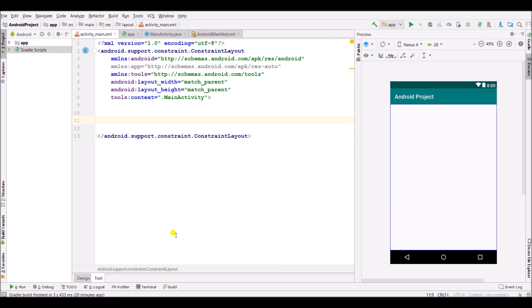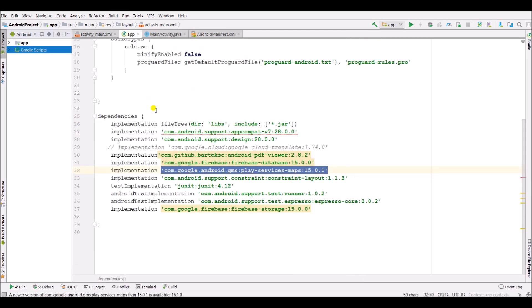Hello guys, welcome back to my channel. In this video I will show you how to add Google Maps Street View in your Android app. Now let's start this video. Before starting, make sure to add the dependency in the build.gradle. Here is the dependency which you have to add — I will mention this dependency in the description box below.